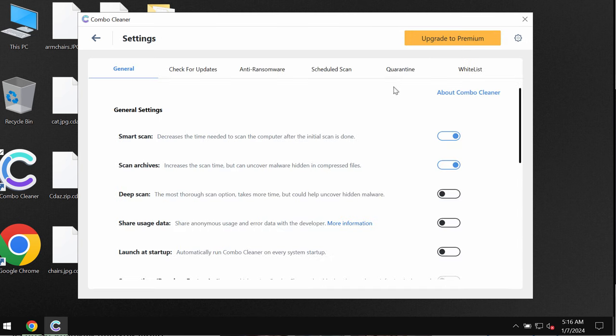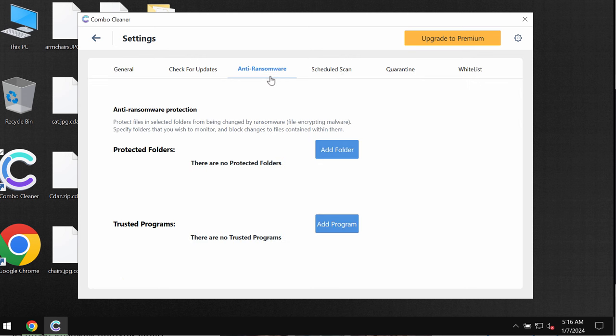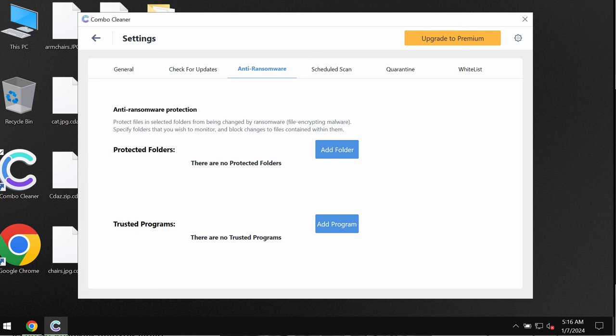Also pay attention to the fact that premium license has got anti-ransomware feature which helps to remove the ransomware and to protect the data from further ransomware attacks.